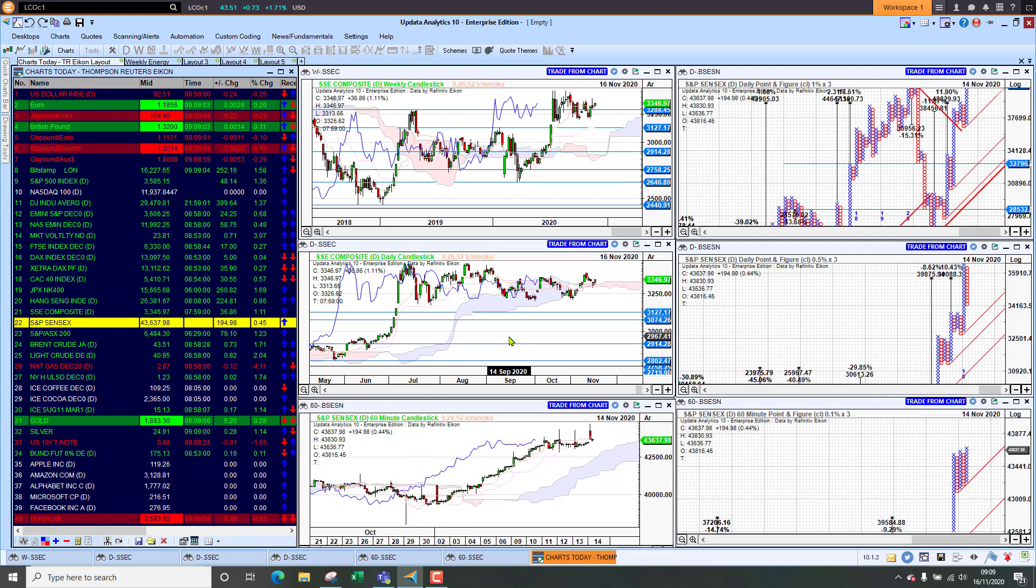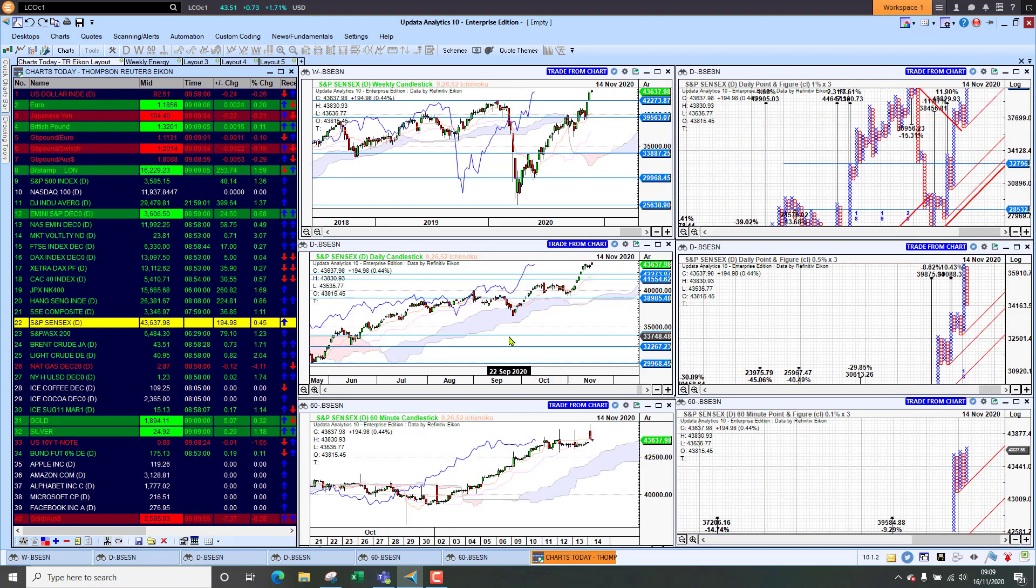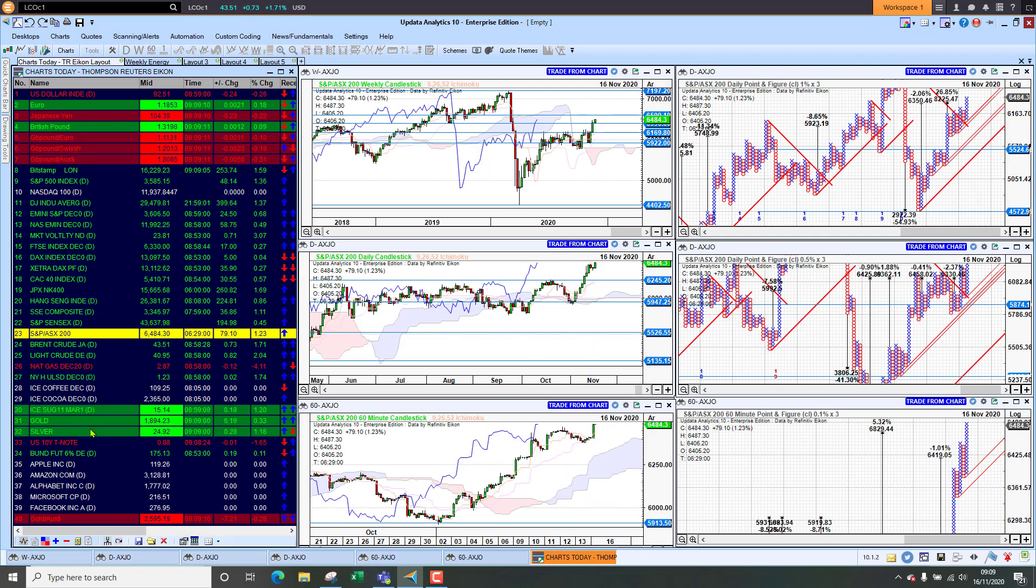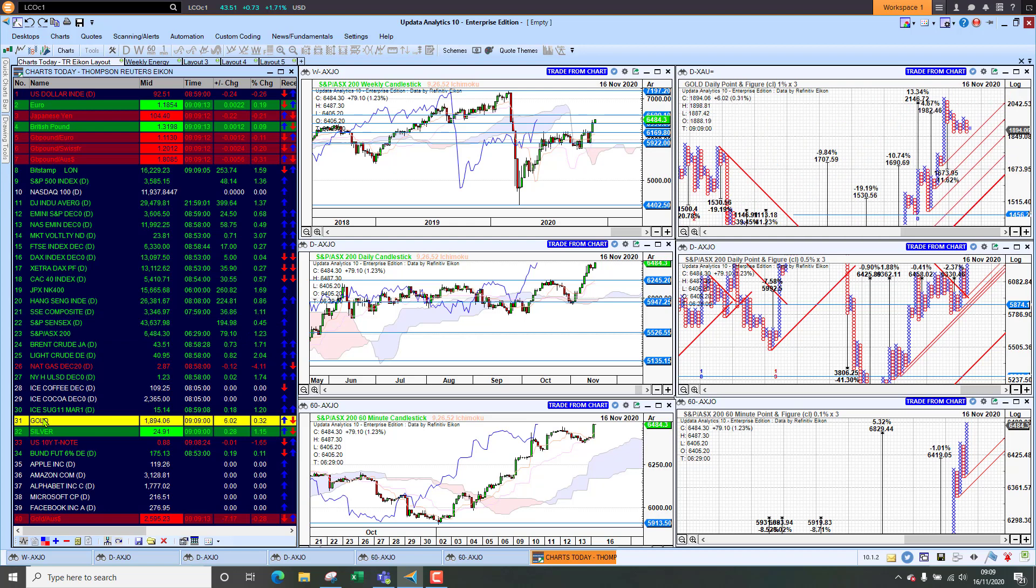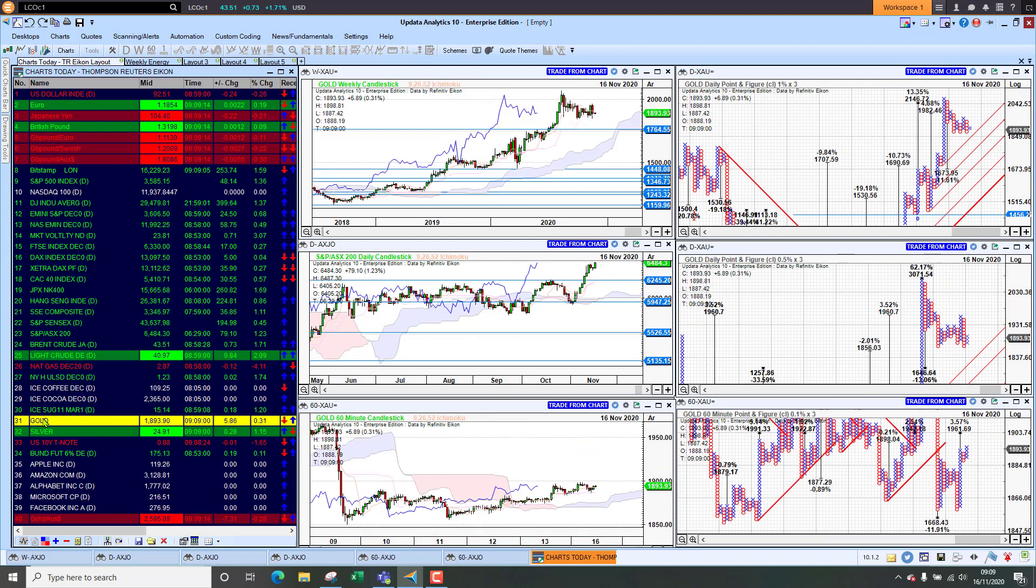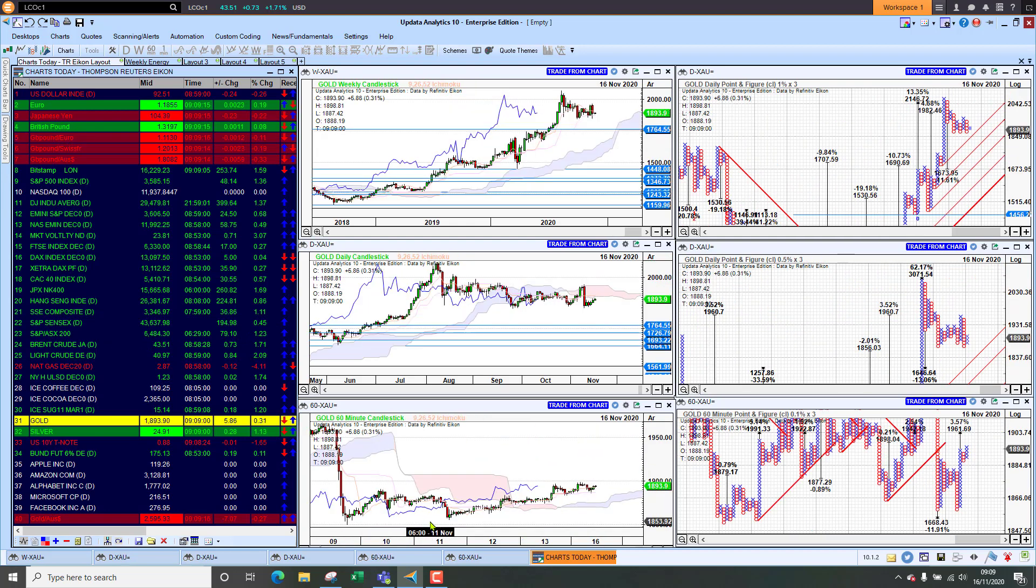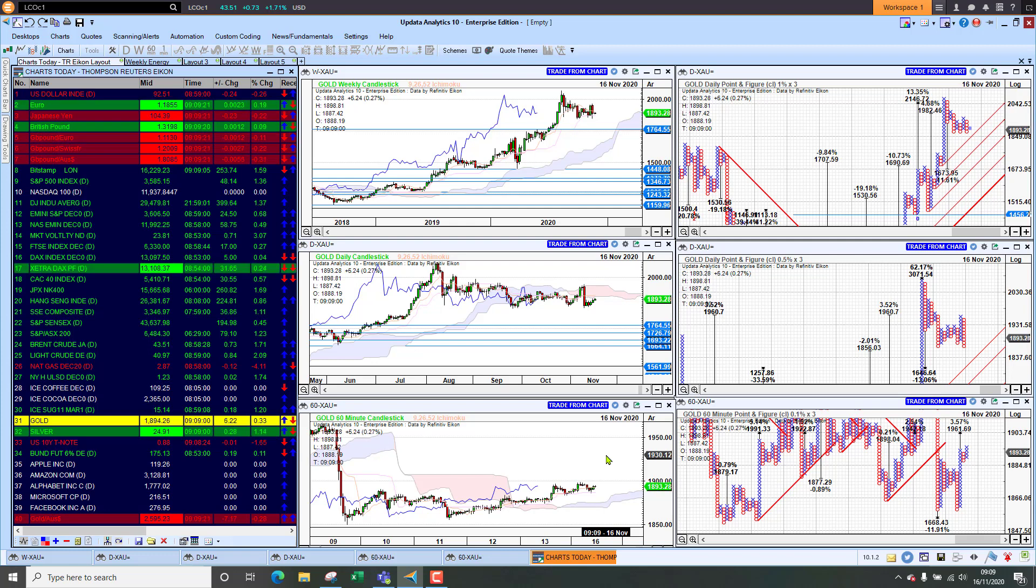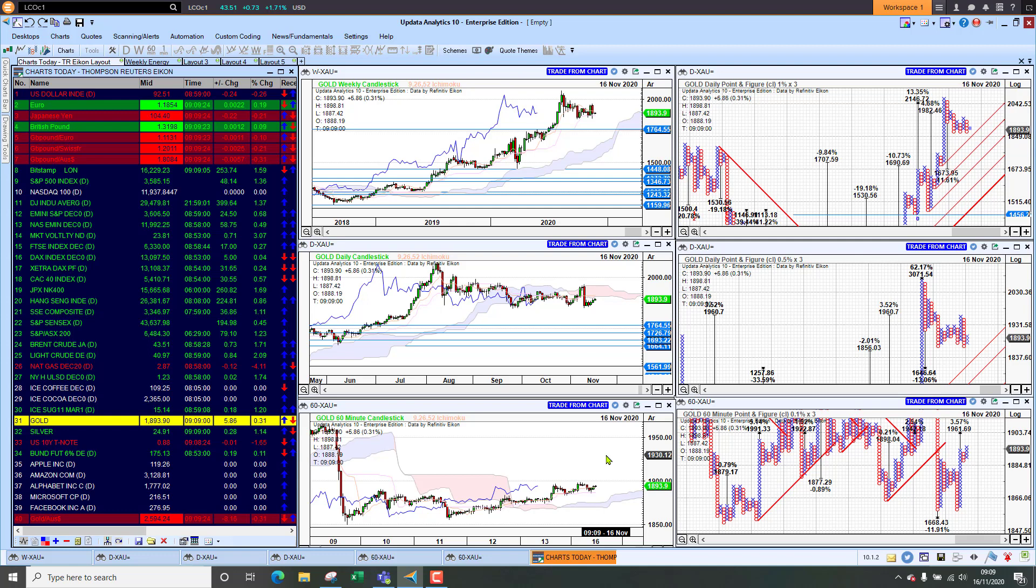And if we look at the Sensex we're up half a percent there and the Aussie market was up one and a quarter percent. So all in all we're seeing a pretty strong start to equity markets this week. Gold sitting at 1894, just struggling to really get motoring.